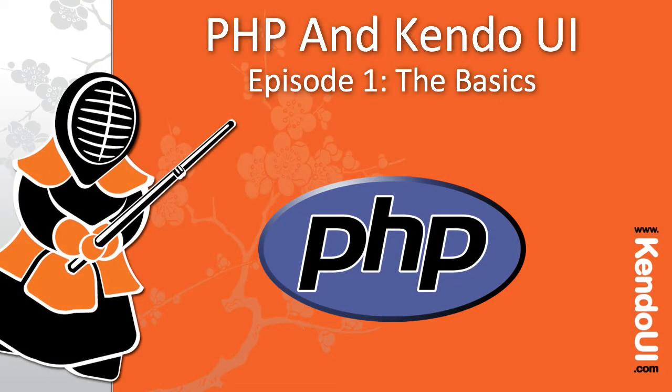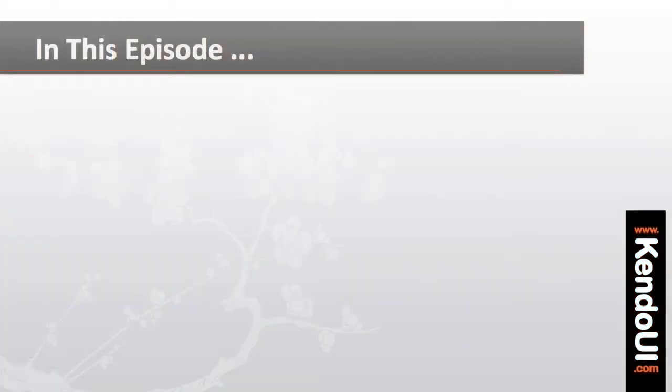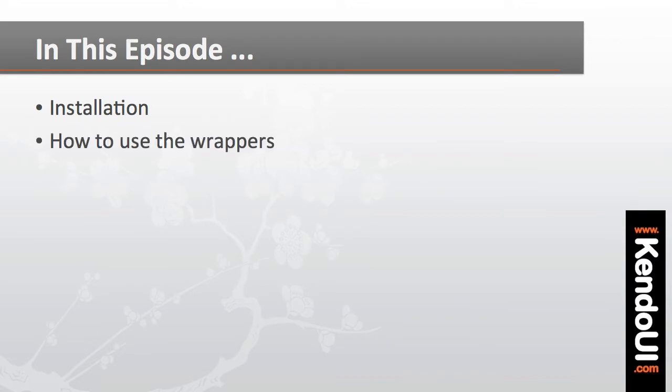Welcome to Episode 1 of the screencast series on getting started with the PHP wrappers for Kendo UI. In this episode, I'll walk you through the installation of the wrappers and show you the basics of how to use them.